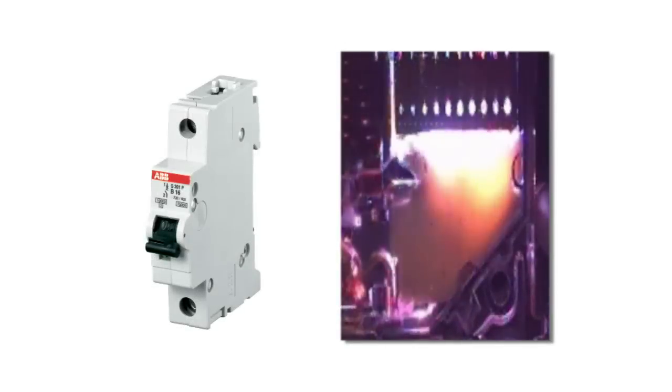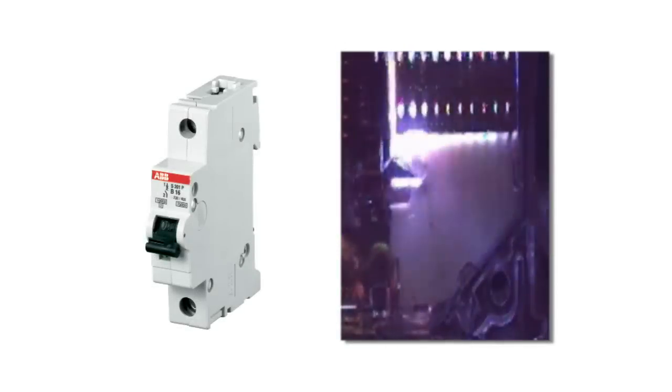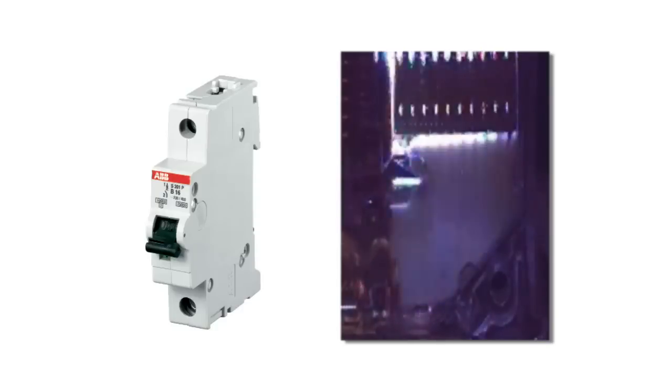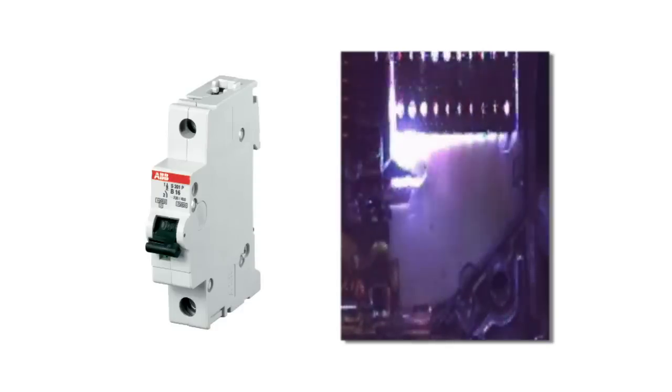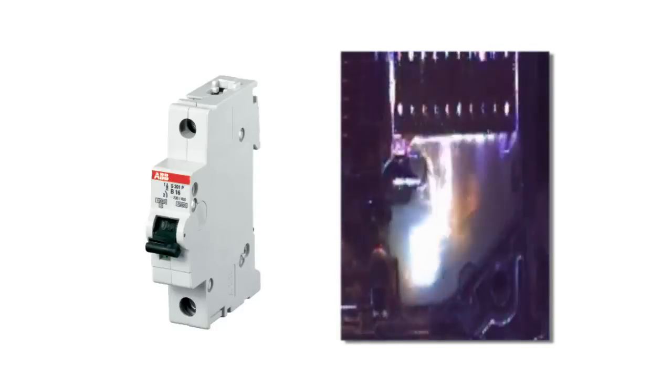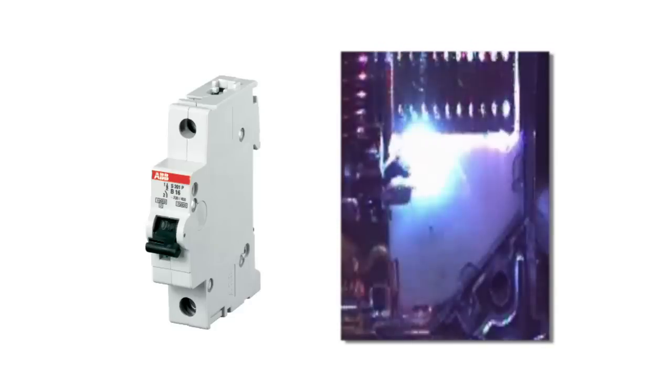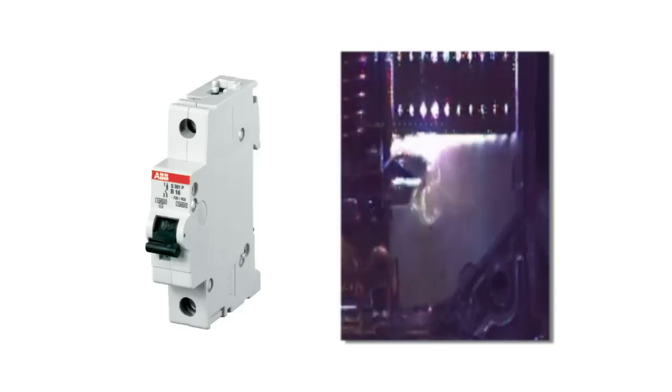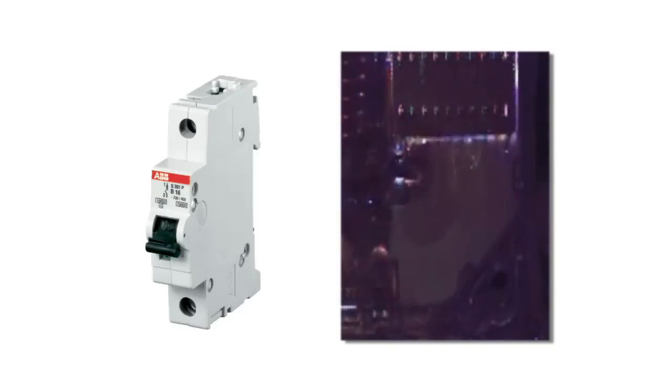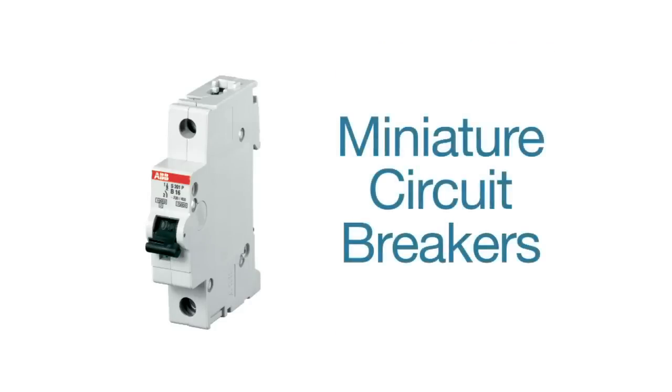ABB miniature circuit breakers utilize current limiting technology to reduce hazardous let-through energy and extinguish the fault in a timely fashion. In applications where downtime can be costly, be sure to use ABB miniature circuit breakers to ensure uptime all the time.